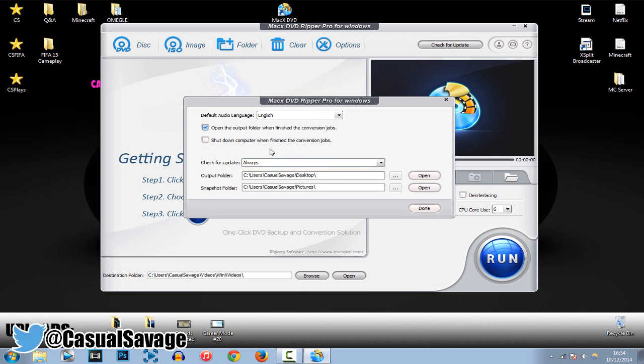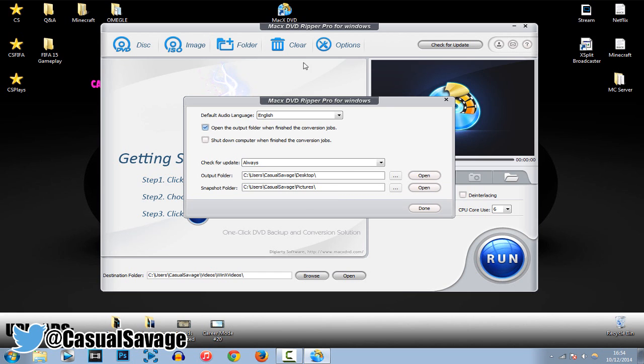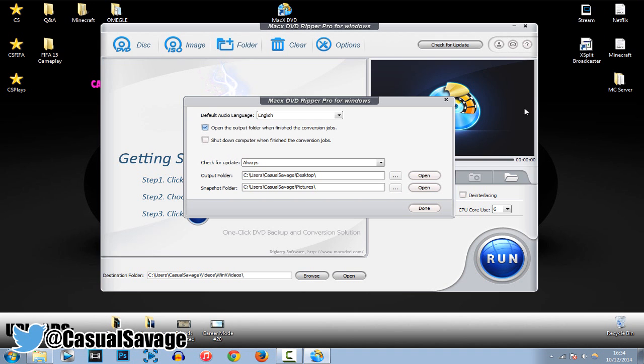So, let's just use my desktop, and you can see there. Now, you can also take snapshots, and we'll get into that in a minute. And you can choose where you would like that to go to.